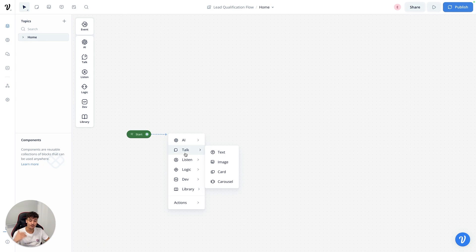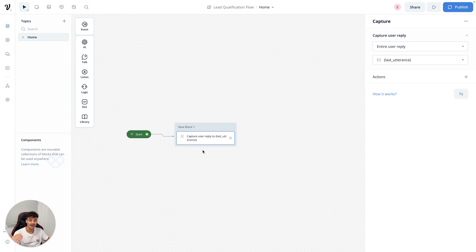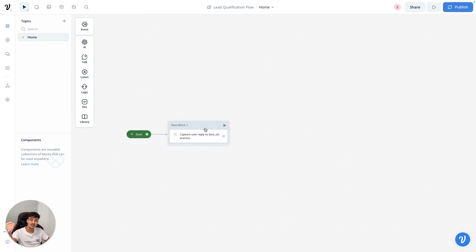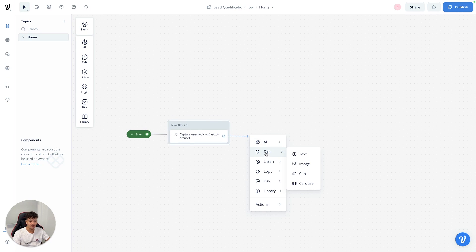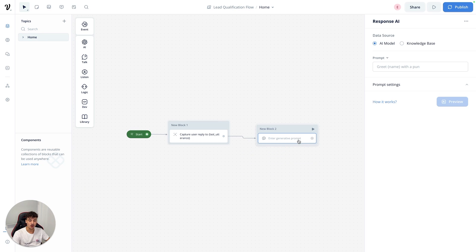At the beginning, if we're setting this up for Instagram, we need to have a capture card as the very first step, since on Instagram the person is always going to DM you first for this to be triggered. We're going to capture the user reply, and from there we're going to move on and use a response AI card.